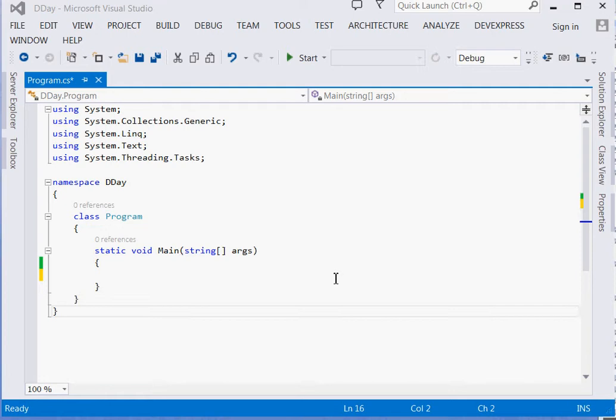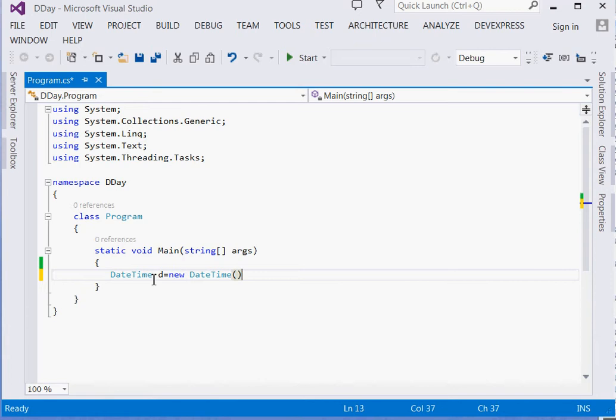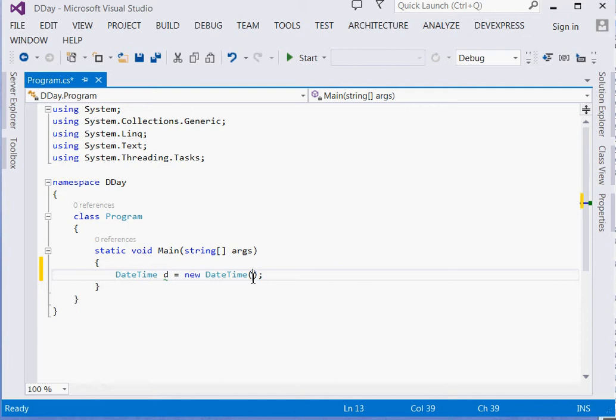A very short one. We are going to see how you can create a specific date with time. So what we are going to do is use the DateTime class. So just say DateTime D is equal to new DateTime.